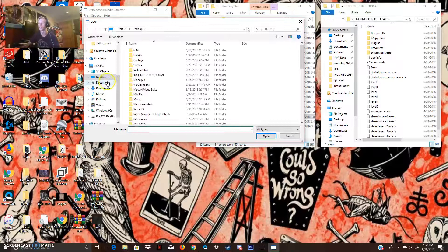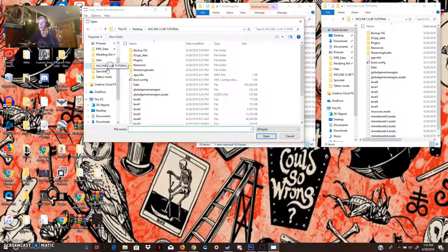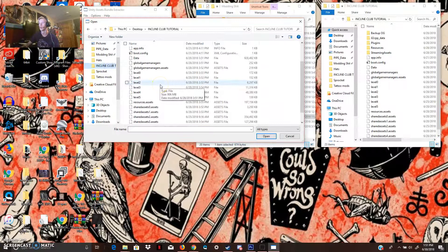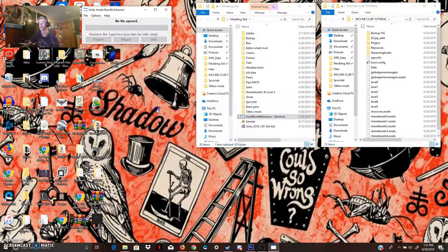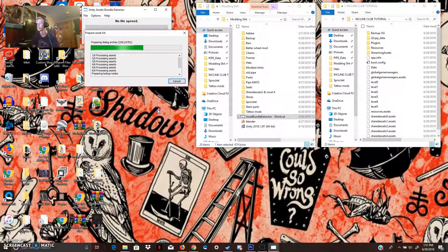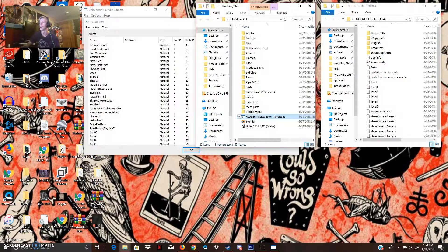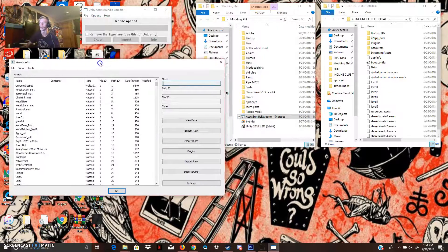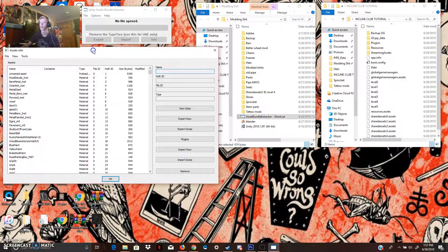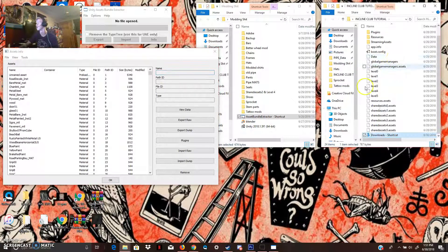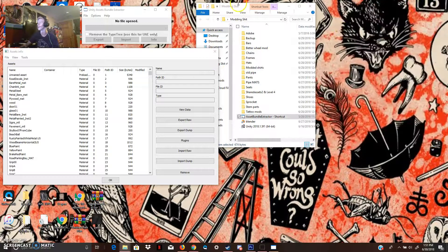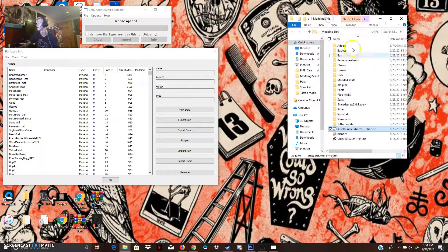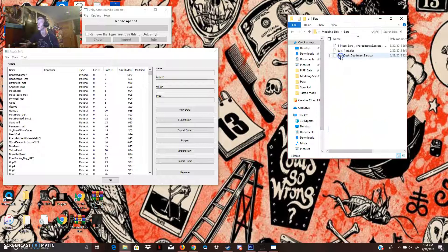Now, what I'm going to do is I'm going to come up to Incline Club Tutorial, and we are going to open Shared Assets 2. I got these bars and the sprocket from the Discord. So, what we're going to do now is we're going to minimize that, pull this over, and I'm going to go to Bars first.